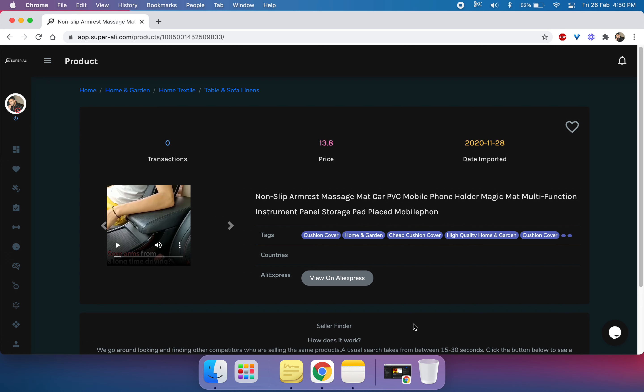In this video, we are going to show you another potential winning product and do some competitor research. Let's dive into the video.